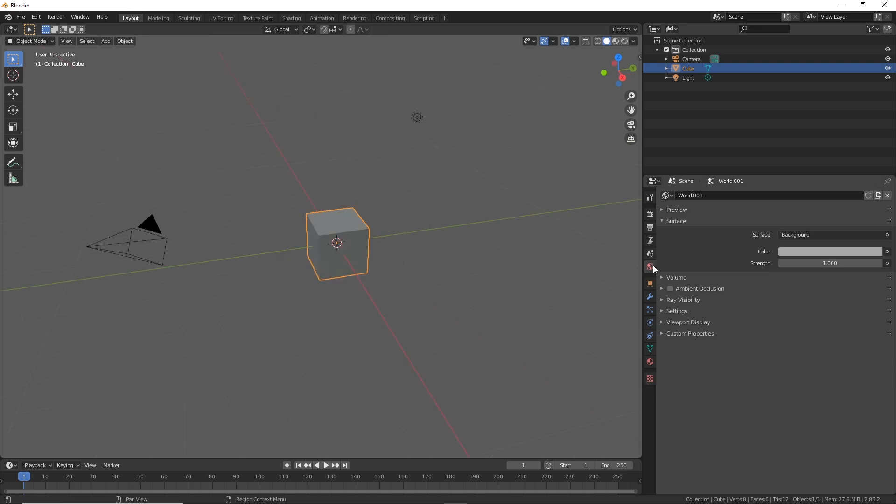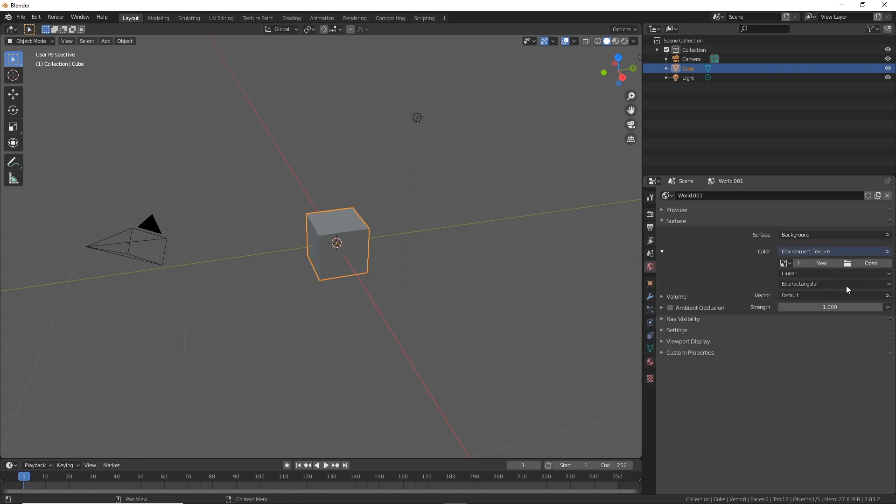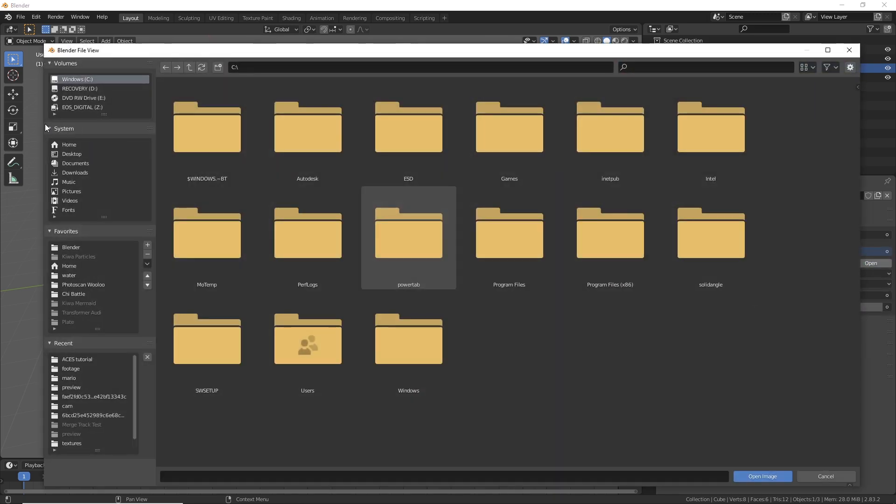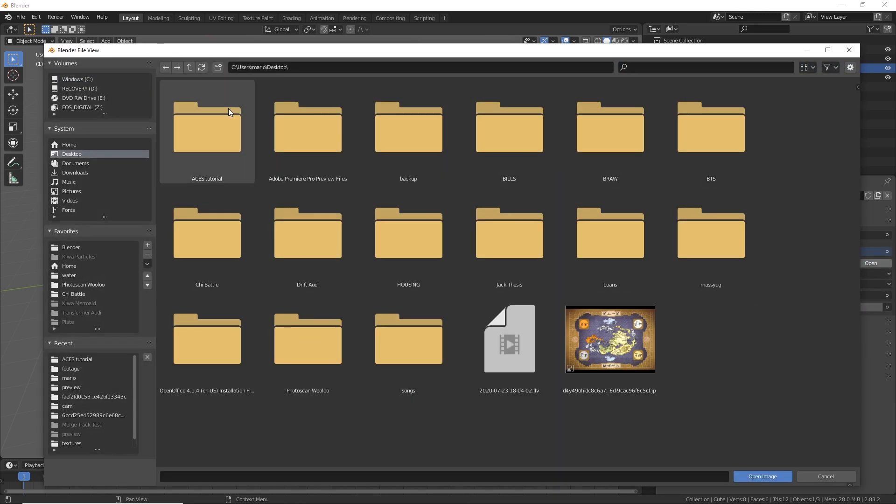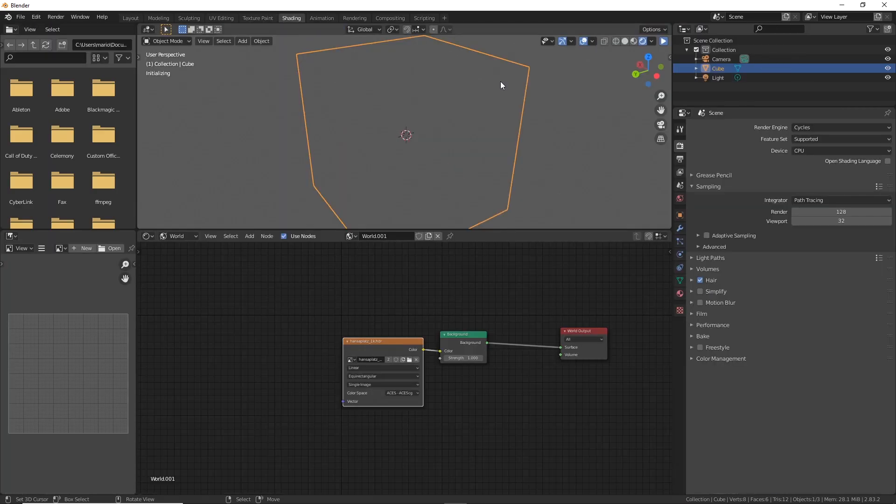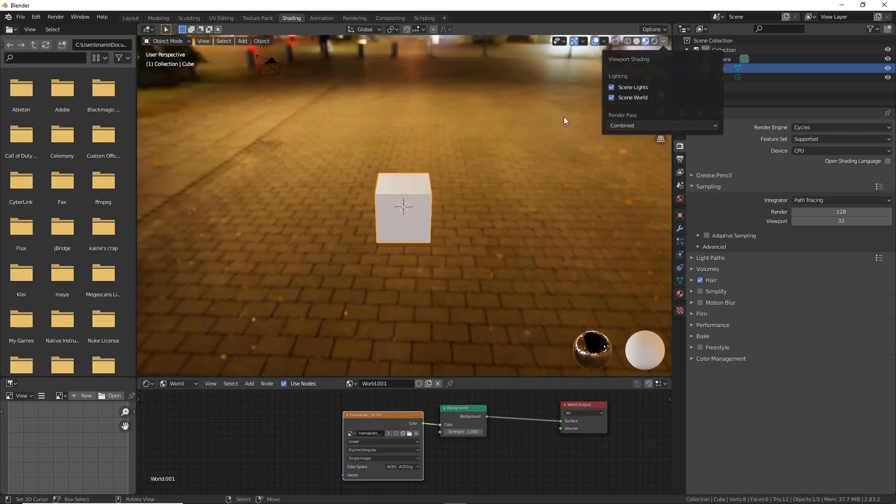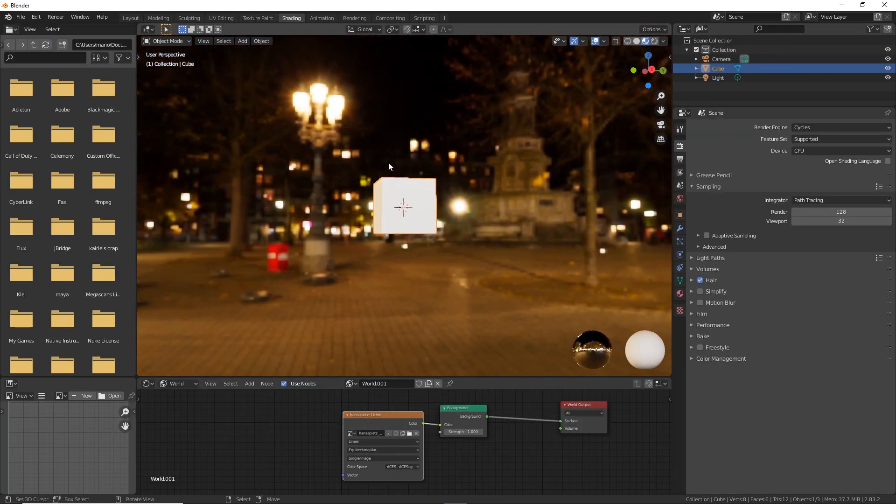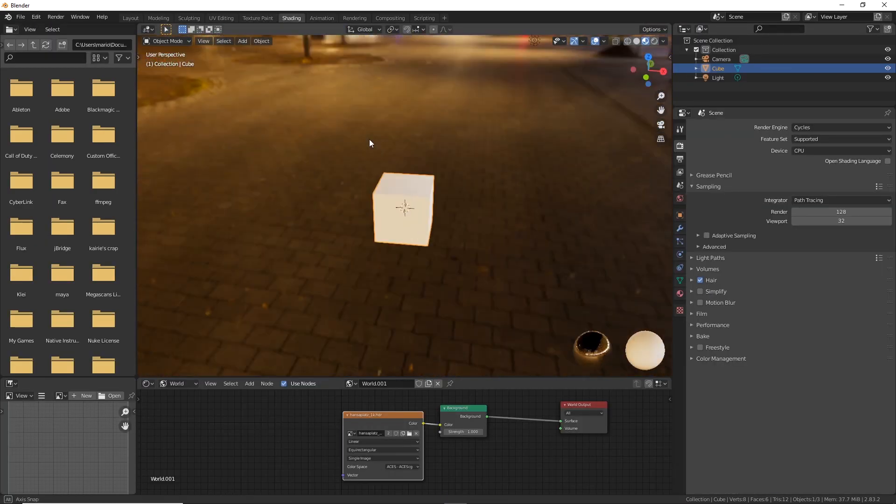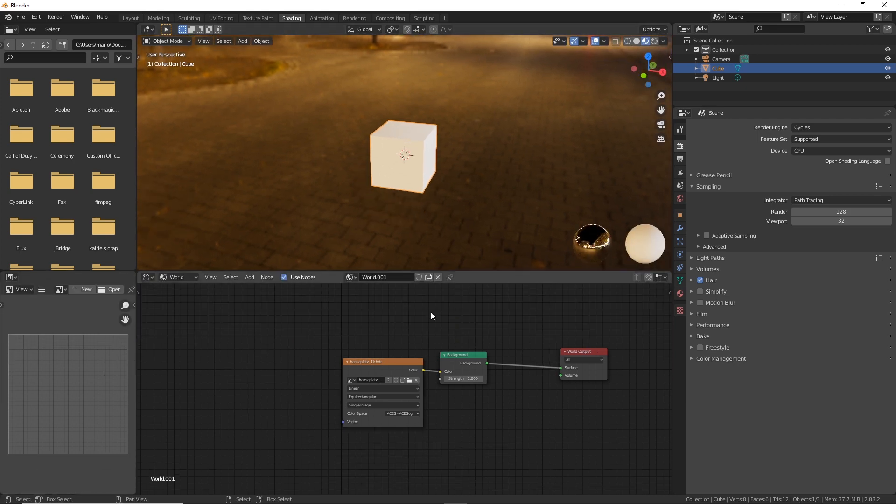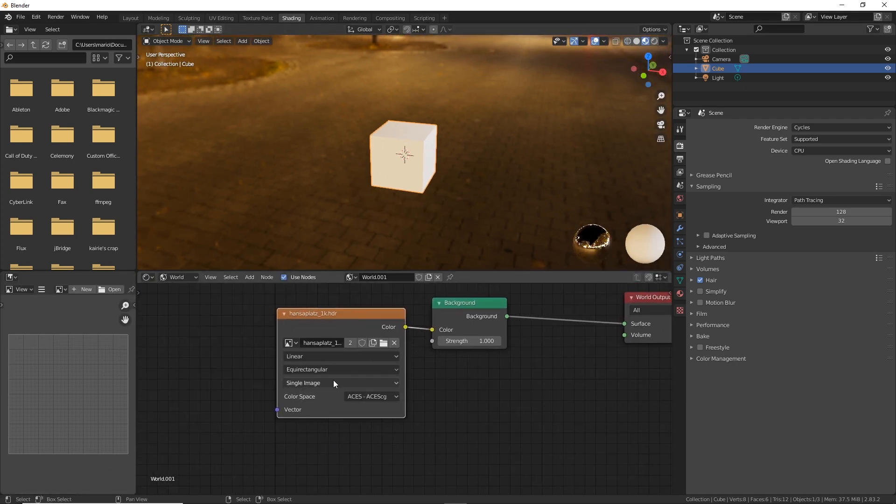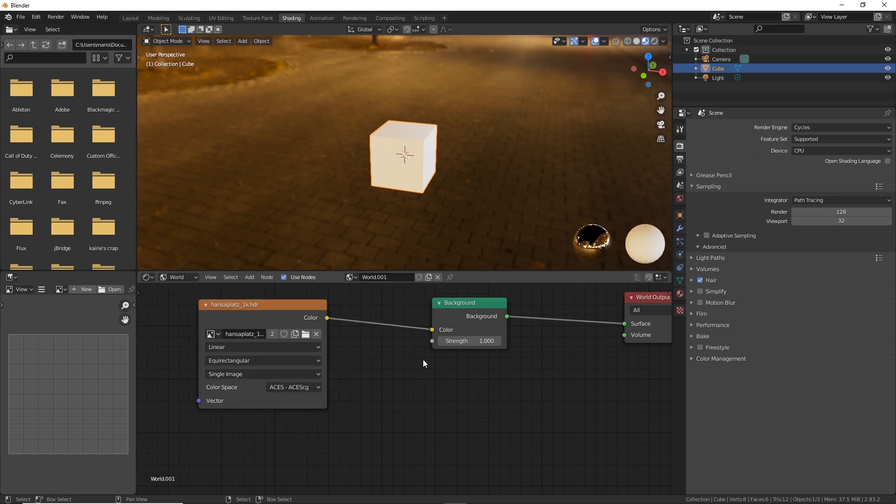So let's start with the HDRIs. I'm going to go ahead and open one real quick. Let me go to the shader and change this. So now I have this HDRI open and as you can see down here in this shader it's set to ACES CG.